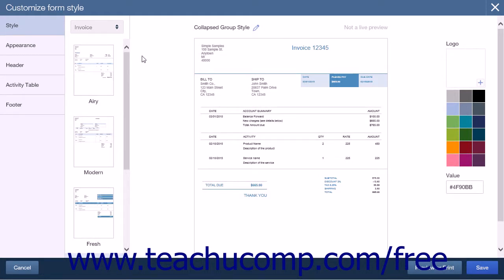This first page allows you to choose a style, logo, and color for your form. The Form Type drop-down list is where you will select the type of form you want to create. Choose Invoice from the drop-down menu.